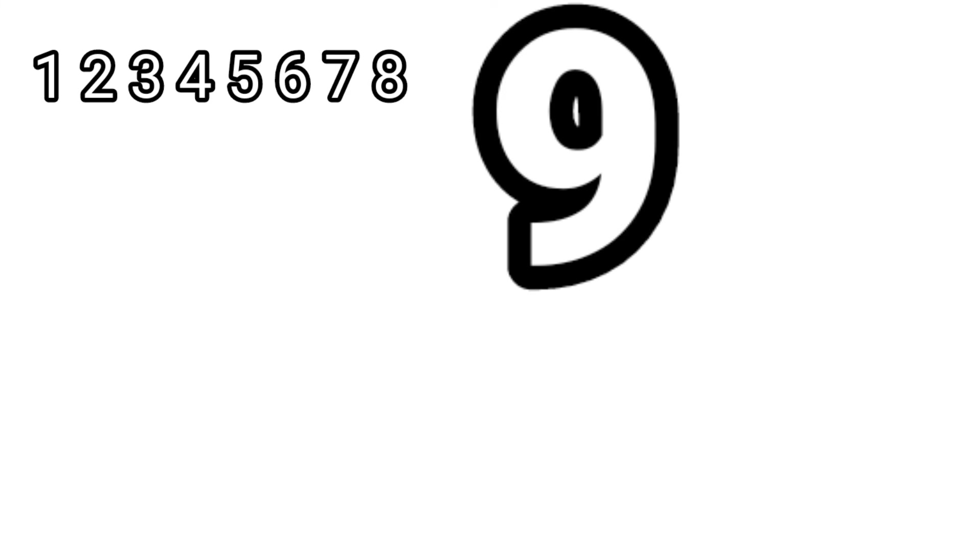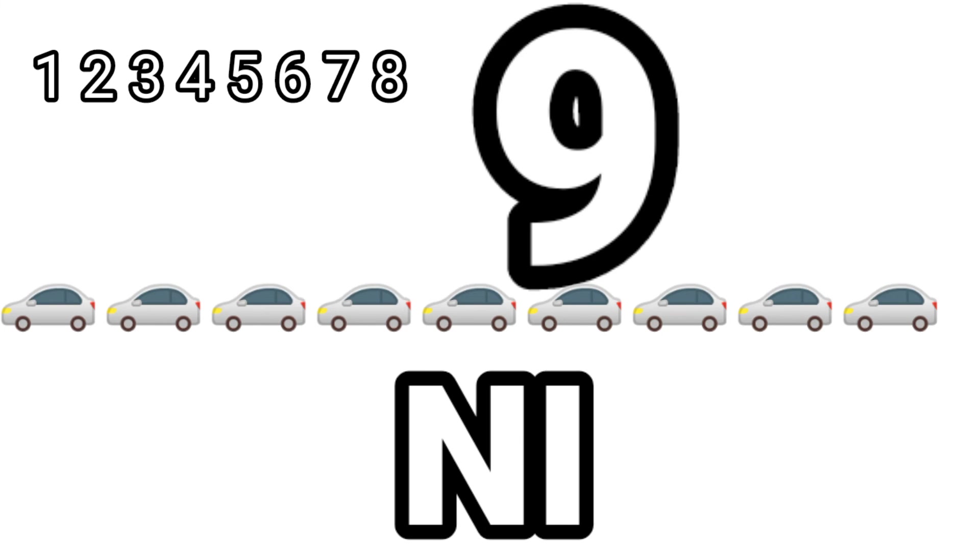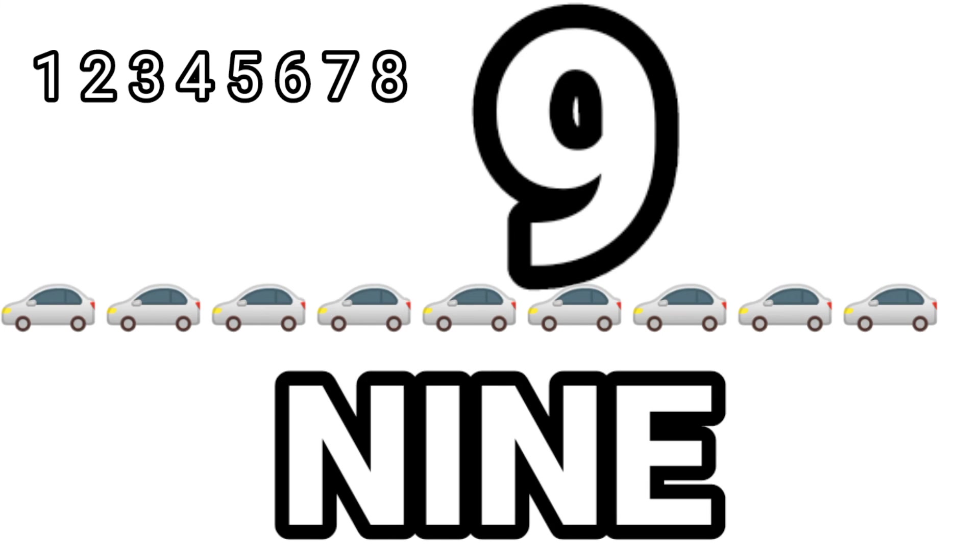Nine. One. Two. Three. Four. Five. Six. Seven. Eight. Nine. Nine cards. N-I-N-E, 9.